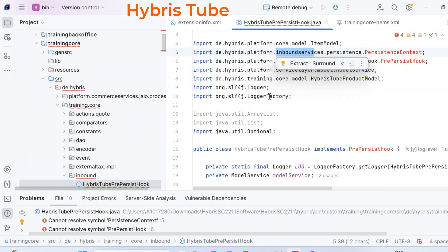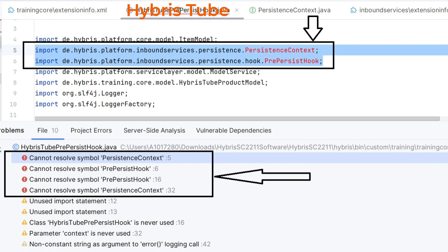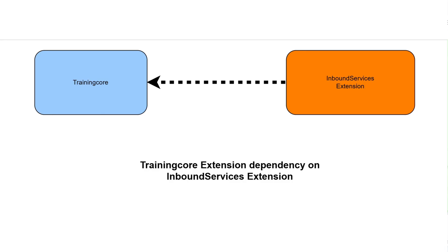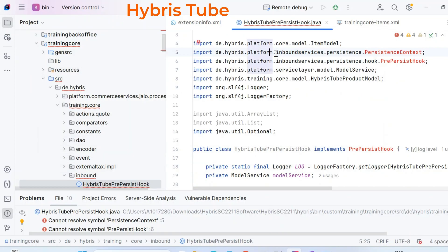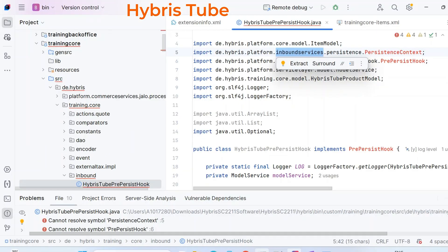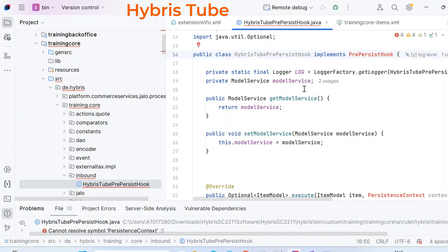Hi everyone, welcome back to Hybris Tube. Today's video is super important if you have ever struggled with dependency errors in IntelliJ while working with custom extensions in Hybris. Watch this video till the end — I will walk you step by step through how to fix these dependency issues. When I say dependency problems, I mean when one extension like the training core extension is dependent on another extension, and it has class references from that other extension called inbound services.